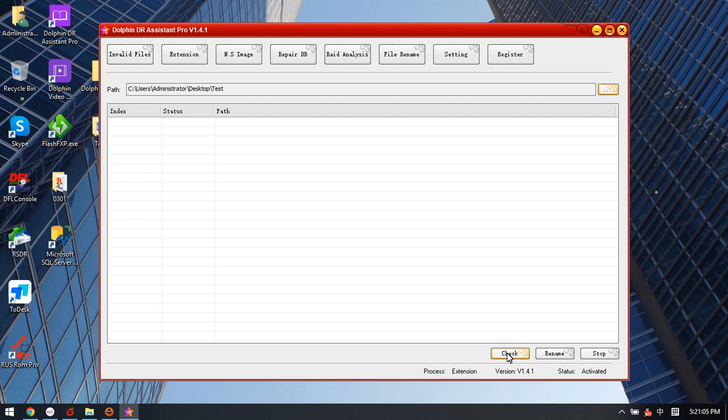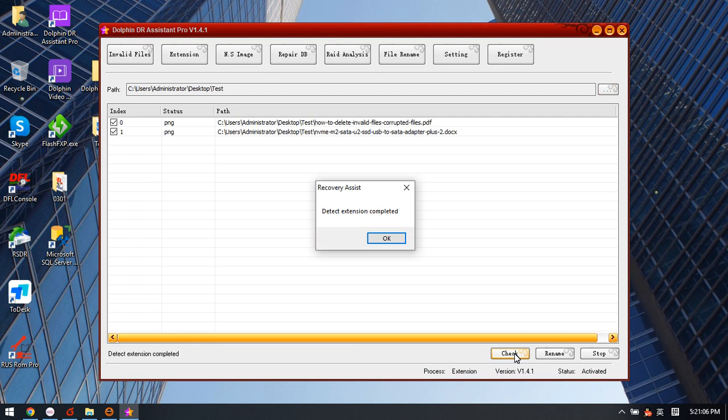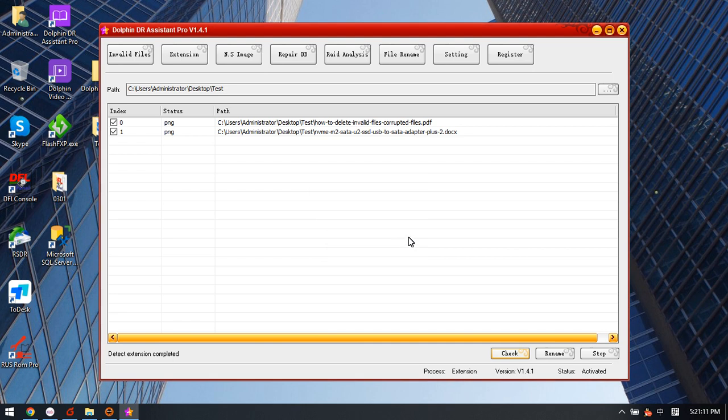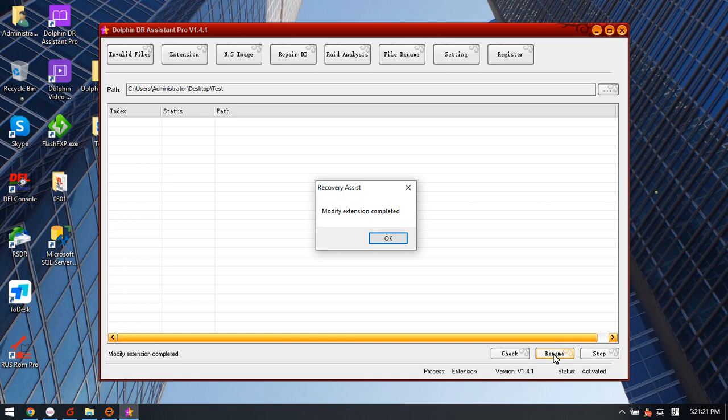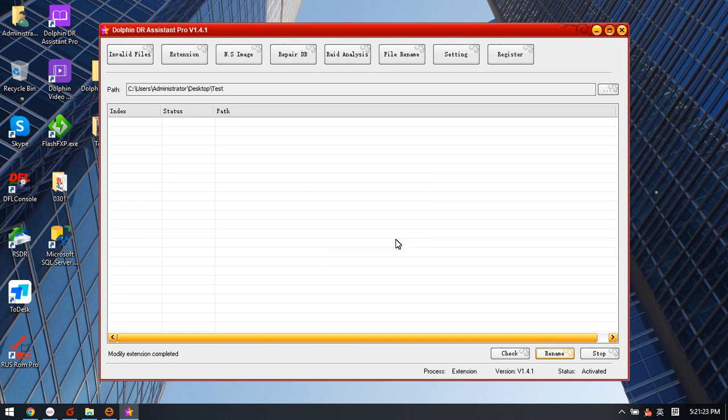And then next we can click check. So here, detect this extension completed. That means these two files have wrong extension. Now we simply click rename and then click OK.